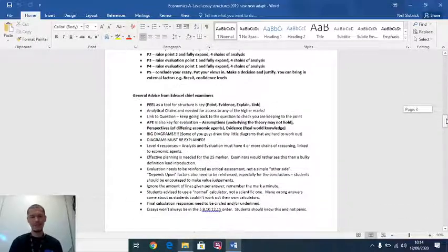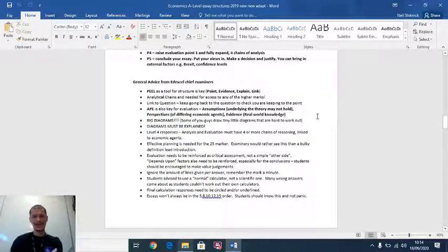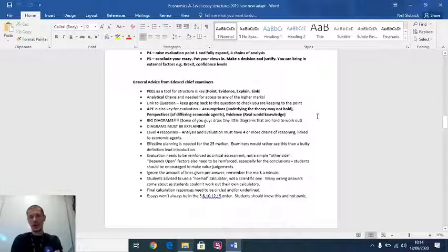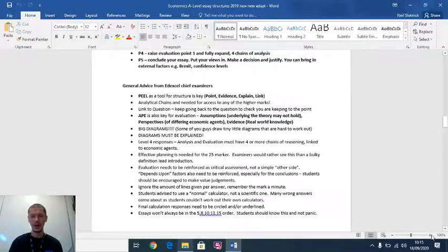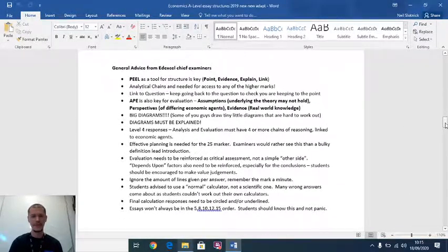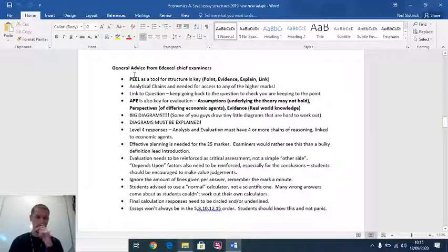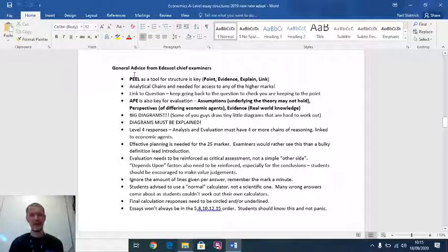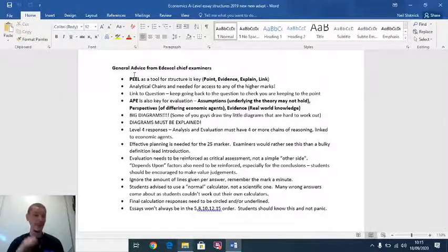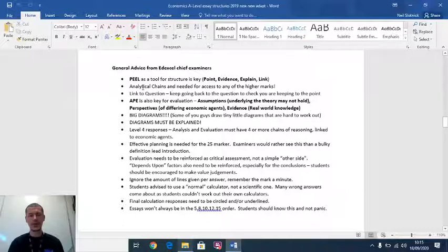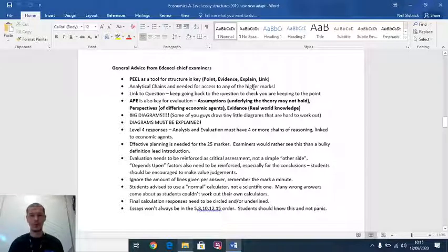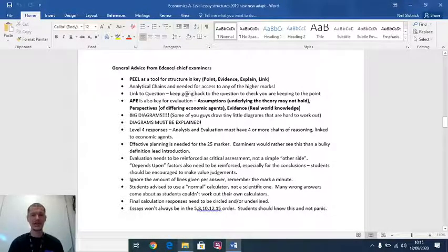I went to a meeting of examiners of Edexcel a couple of years ago. These were the key takeaways that they wanted students to know. So I'm just going to run through that with you now. They love PEEL. If you look at my chains of reasoning video, chains of analysis video, that structure lets you peel. If you don't do chains of analysis, you cannot access the higher marks. They want the depth of thought. They want paragraphs linked back to the question. Keep going back to the question to check you're keeping to the point. Keep reading over that question as you go through.